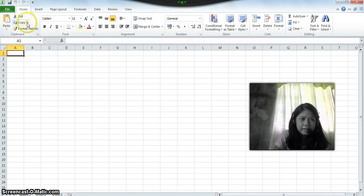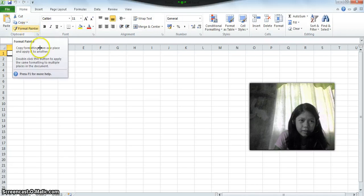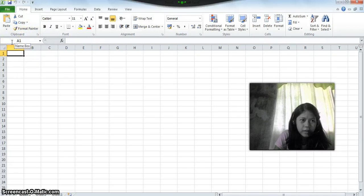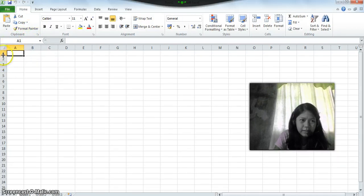Below that, you can see the name box, and this is the row headings and column headings.